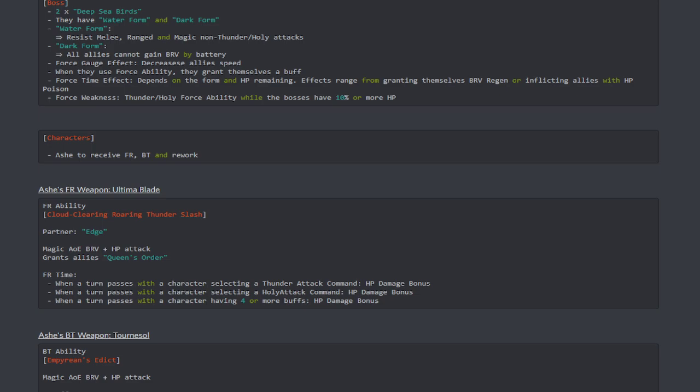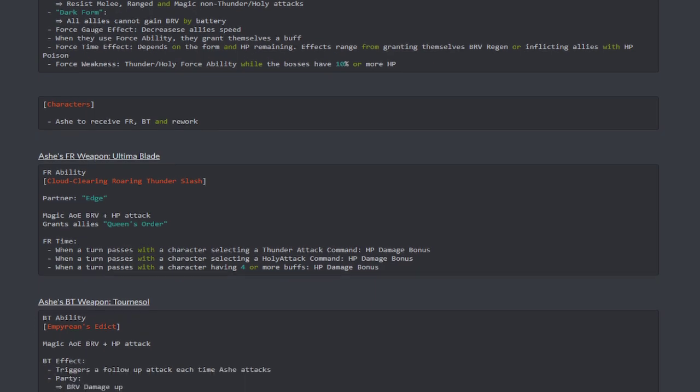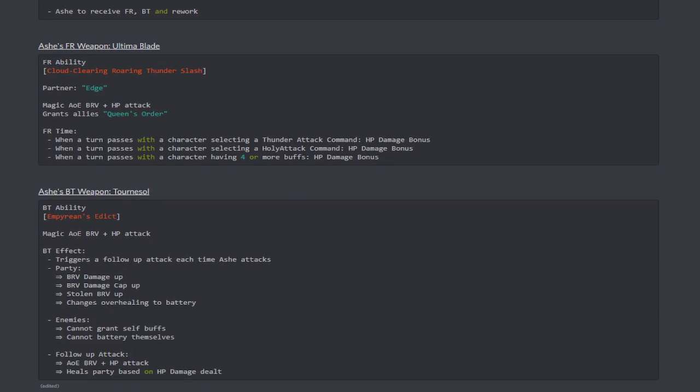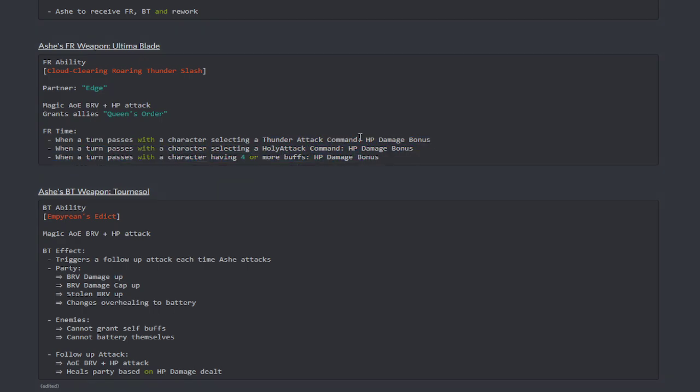Just knock it completely down. So, cause I guess once we reach below 10%, it's kind of like, yeah, you're going to have to reset. At least that's what I'm understanding from this. So the characters for this event will be Ash to be receiving her FR, BT weapon, and her rework. Her FR weapon, Ultima Blade, the FR ability, Cloud Clearing Roaring Thunder Slash. Her partner is going to be Edge. It's going to be a magic AOE Brave plus HP attack, and it grants the allies Queen's Order.